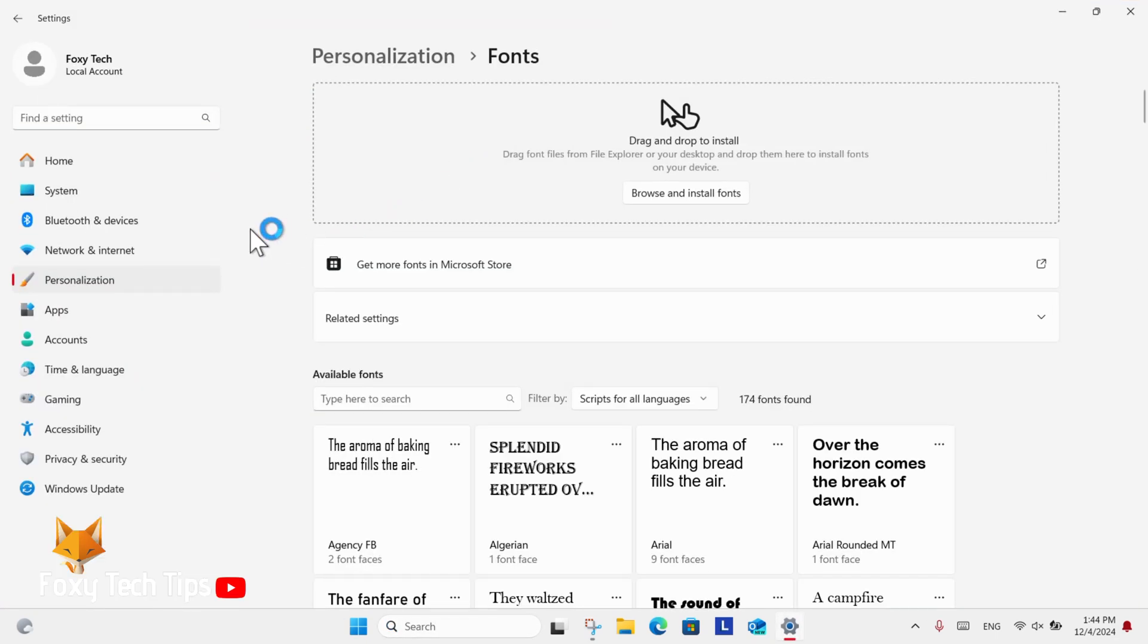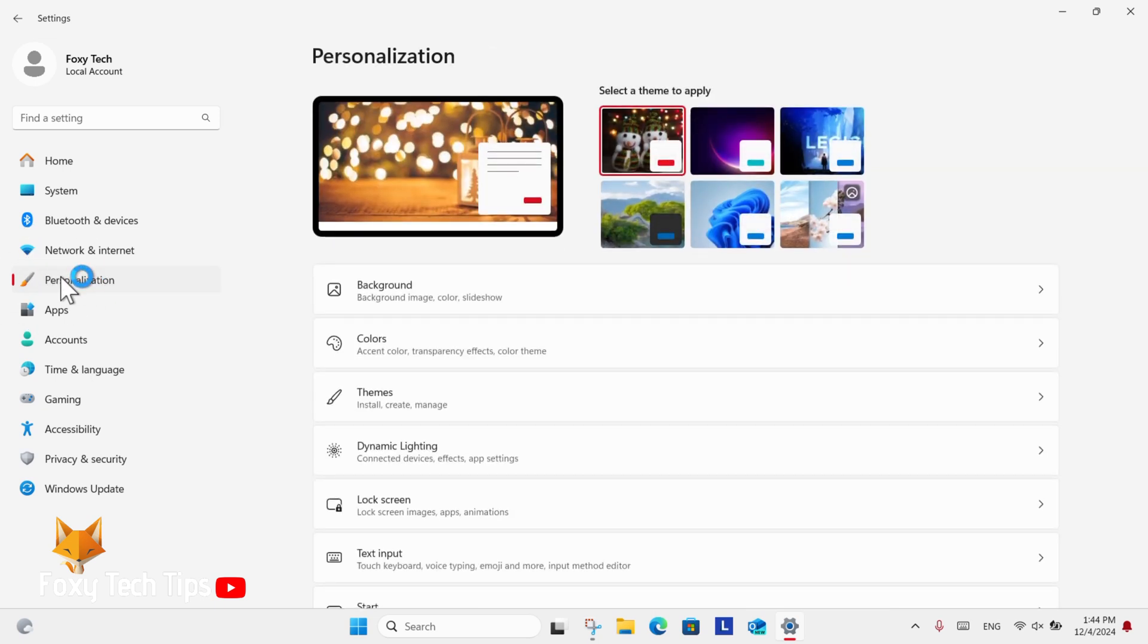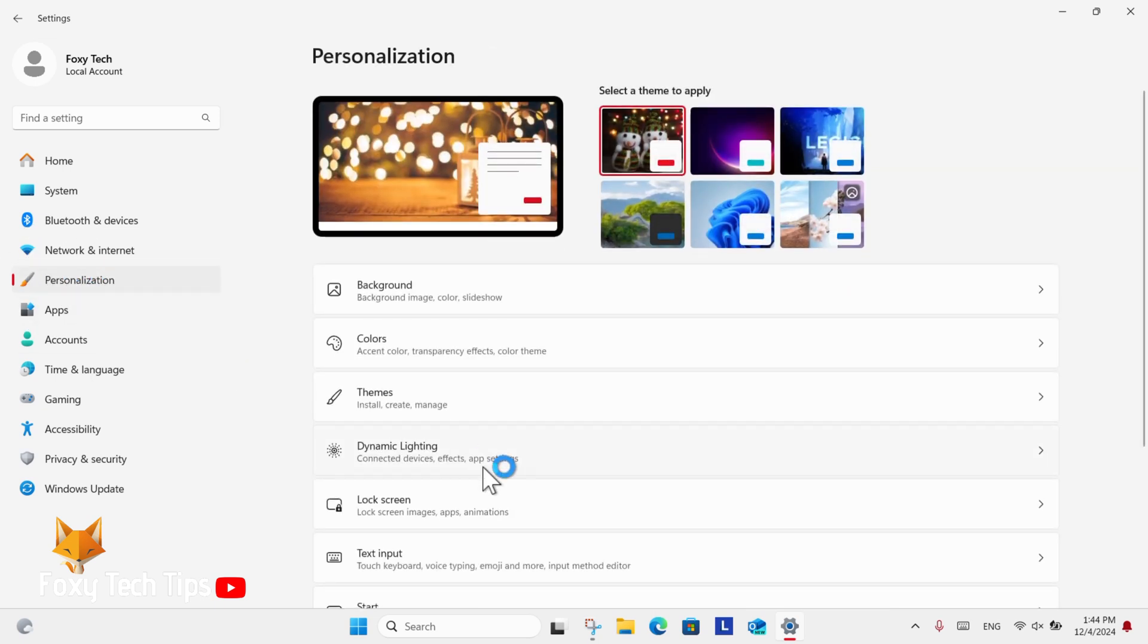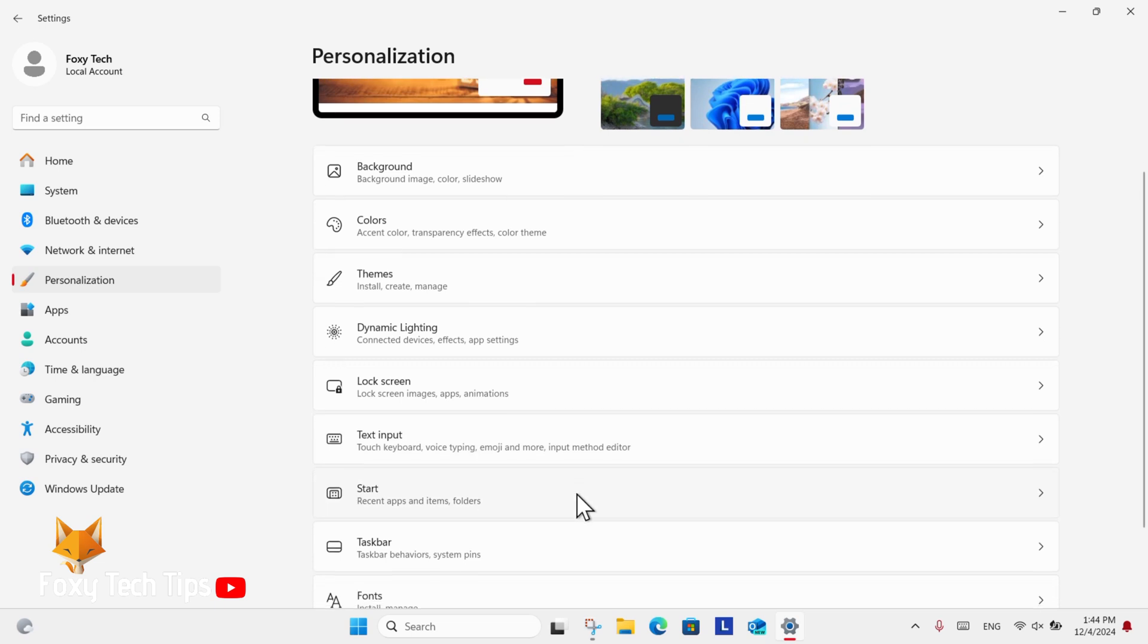In Settings, select Personalization from the left sidebar. In Personalization settings, select Fonts.